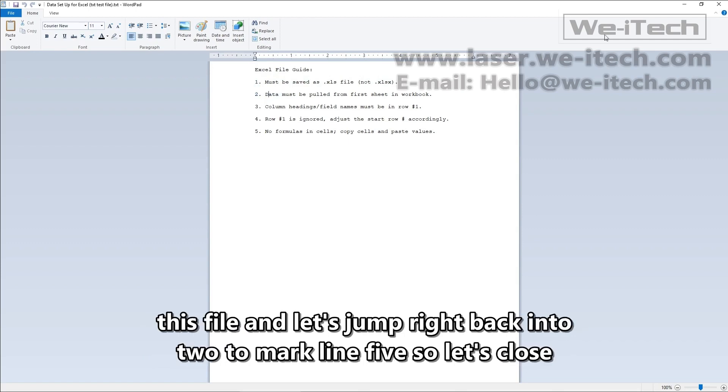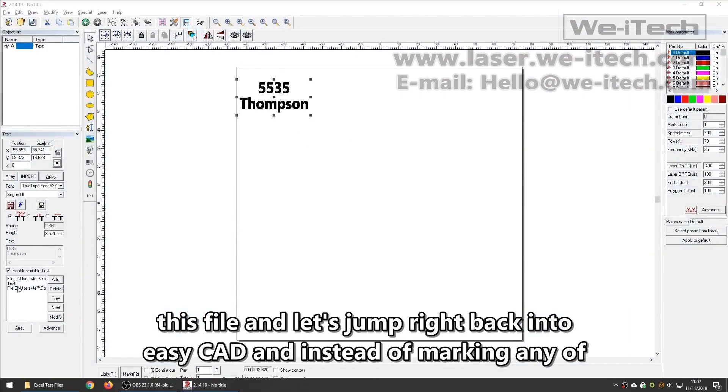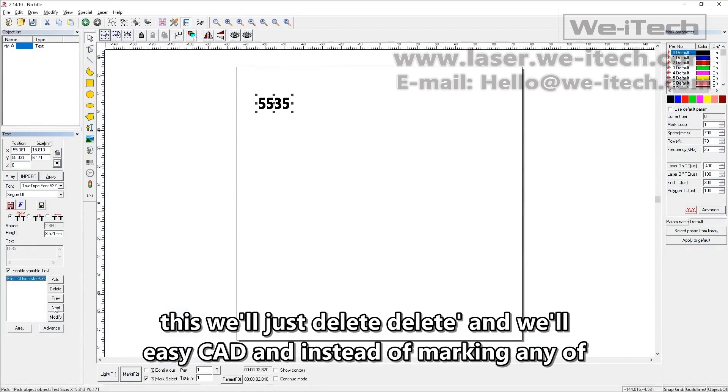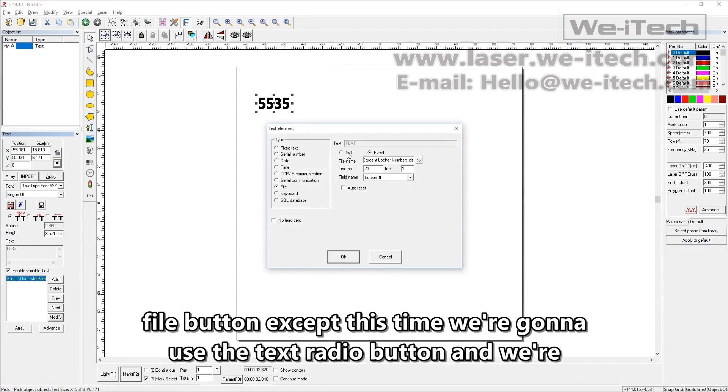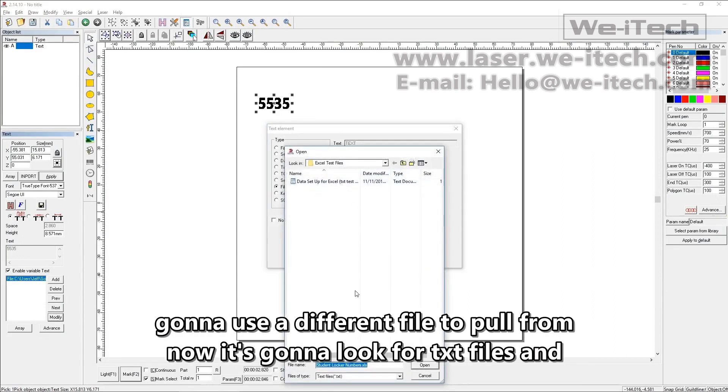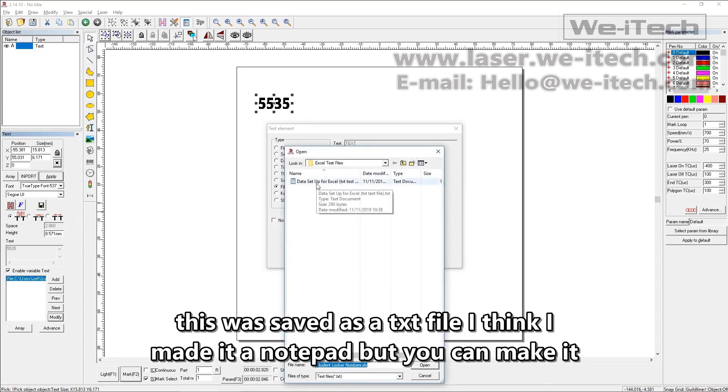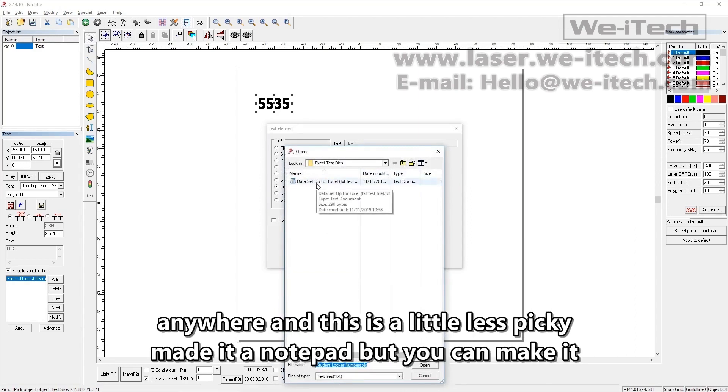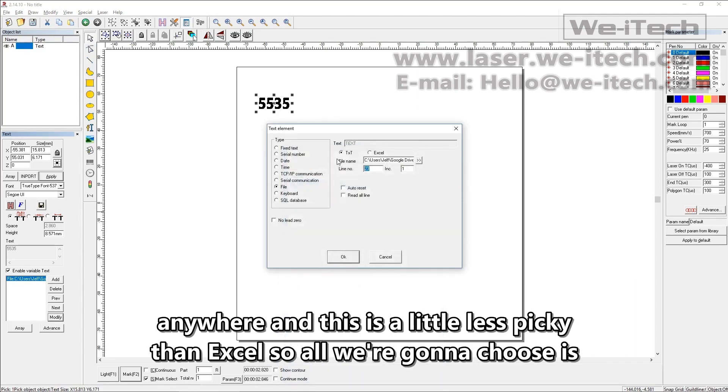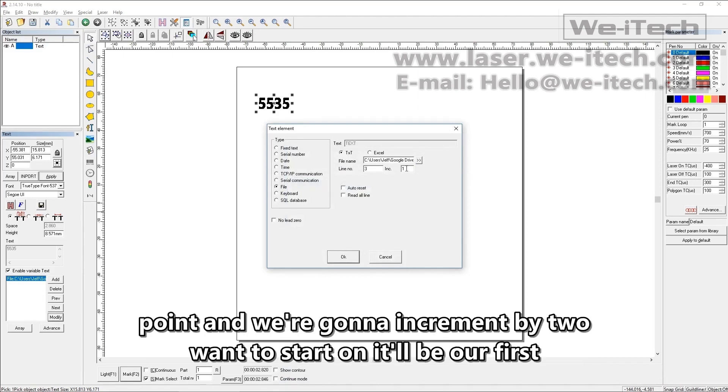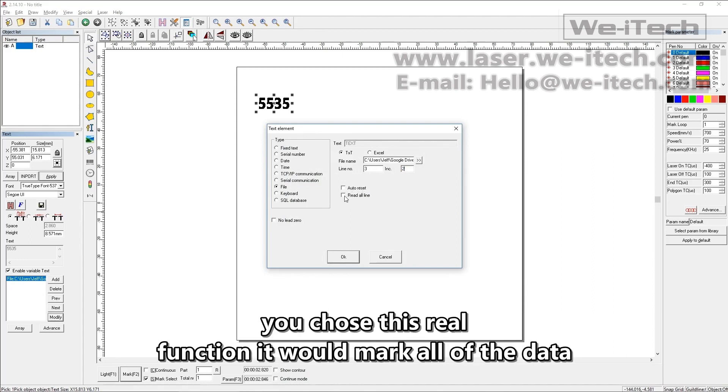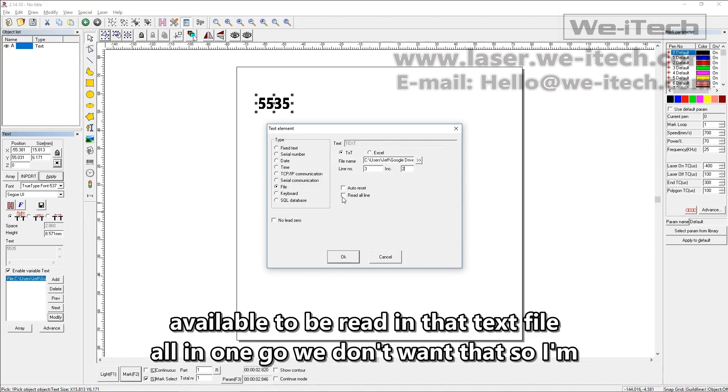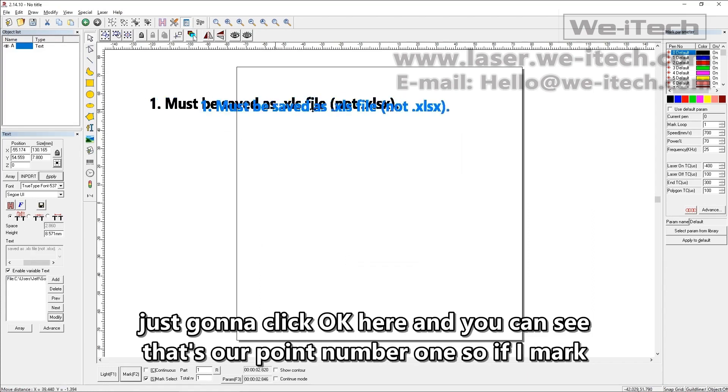So let's close this file and let's jump right back into EasyCAD and instead of marking any of this we'll just delete, delete and we'll modify our first one, choose the same file button except this time we're going to use the text radio button and we're going to use a different file to pull from. Now it's going to look for txt files and this was saved as a txt file. I think I made it in notepad but you can make it anywhere. And this is a little less picky than Excel. So all we're going to choose is line number three because that's what we want to start on. That should be our first point and we're going to increment by two and we're not going to auto reset. And if you chose this read all line function, it would mark all of the data available to be read in that text file all in one go. We don't want that.